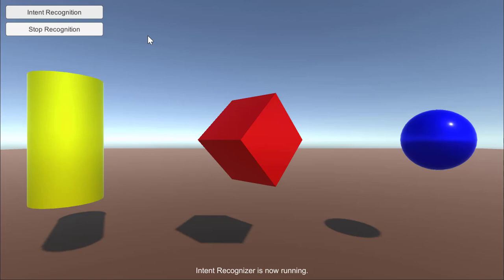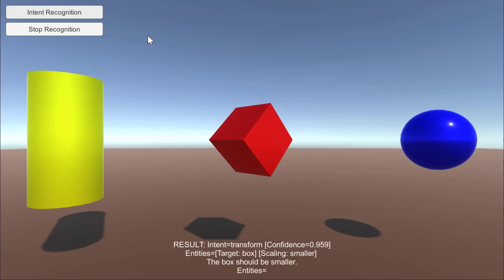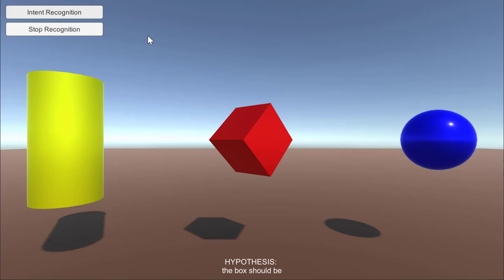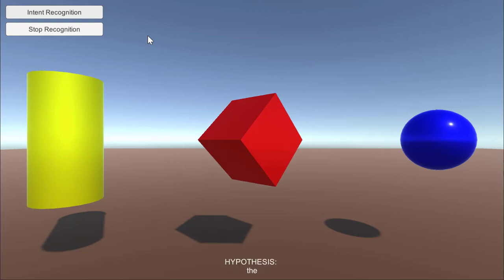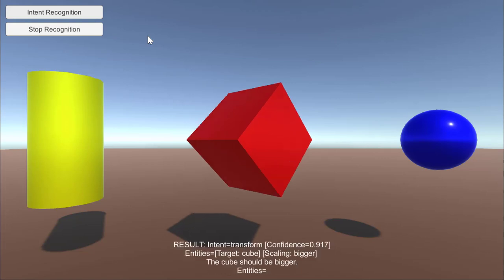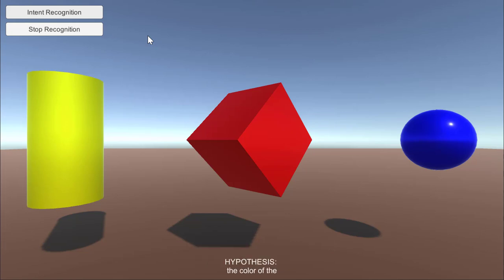The box should be smaller. The box should be bigger. The cube should be bigger. The color of the cube should be yellow.